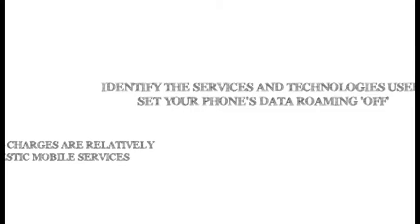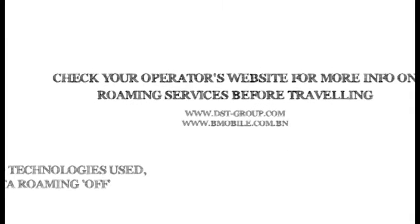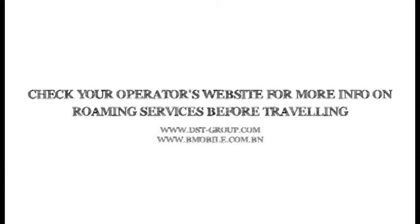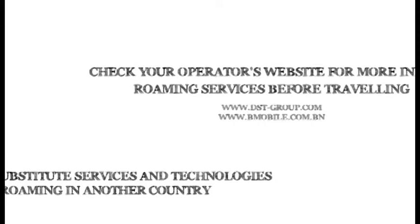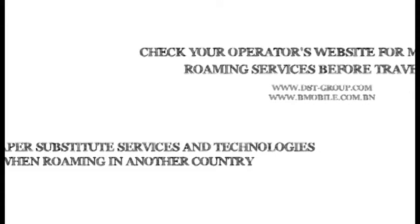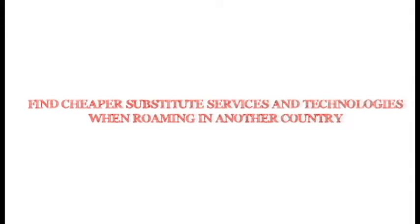Identify the services and technologies used, set your phone's data roaming off. Check your operator's website for more info on roaming services before traveling, and find cheaper alternative services and technologies when roaming in another country.